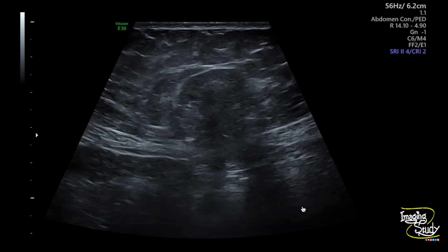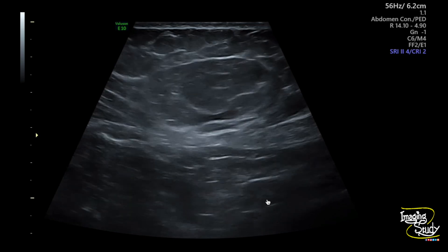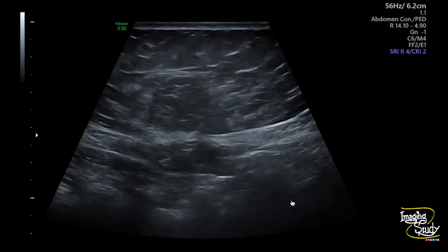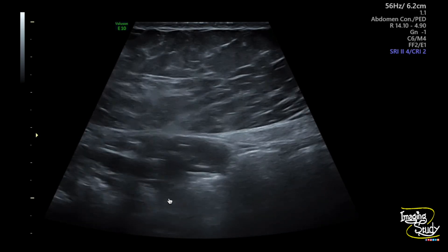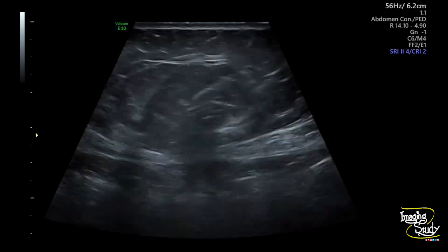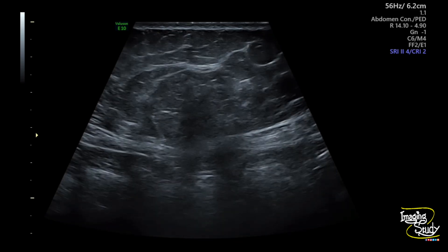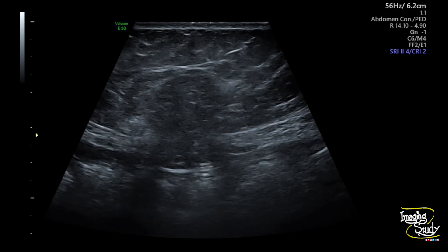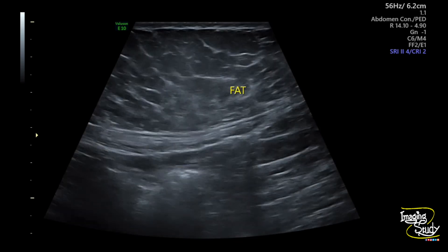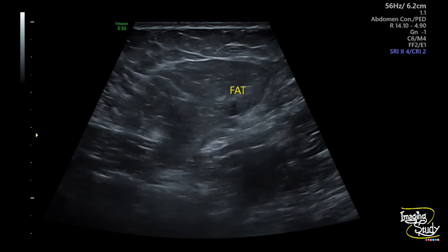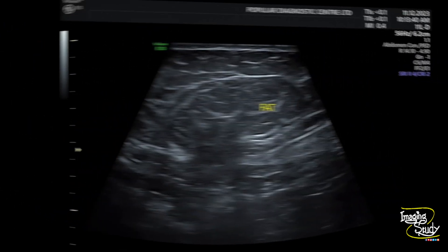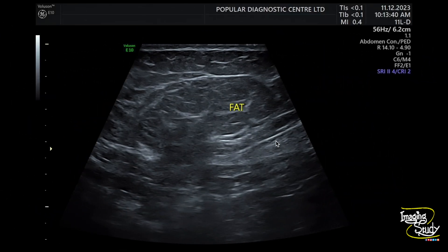You can see bowel movement here, but the bowel didn't come into this sac during coughing. Here you can see the gap at the midline and the herniated omental fat coming to the subcutaneous layer.